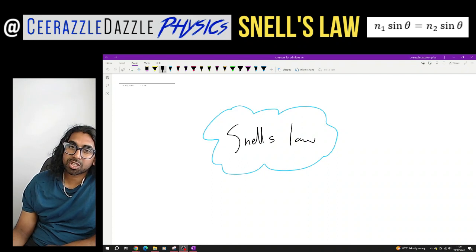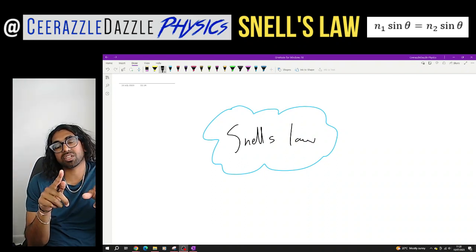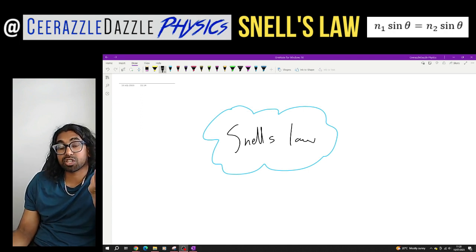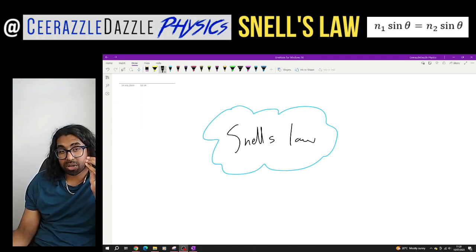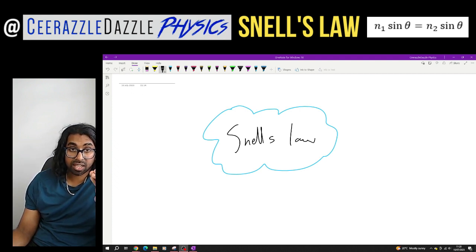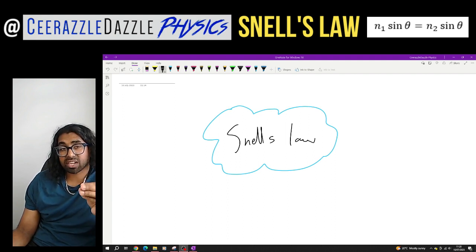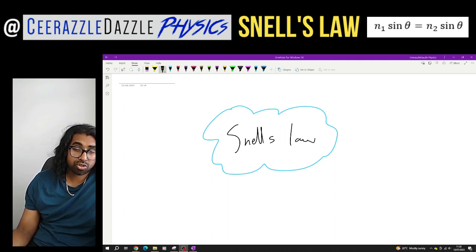Hey everyone, welcome to another session of Surroundable Downsville Physics. In today's session, we're going to be talking about Snell's Law. So put down today's title — it's going to be Snell's Law. Before we get going, make sure you've watched my previous videos on refraction, how frequency, wavelength and velocity behave when refraction takes place, and that you understand the term refractive index. They're both in the description — click on them if you're still unsure.